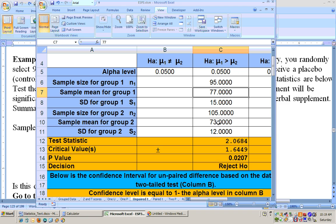At the 0.05 alpha level, we were able to show that the average memory score for people that take the herbal treatment is significantly greater than the average score for people that don't. This is not just for the 200 people sampled, but makes an inference to the entire population — meaning the average for people who take this herbal treatment will be better. That's why we use mu, not x-bar. So this is statistically significant.